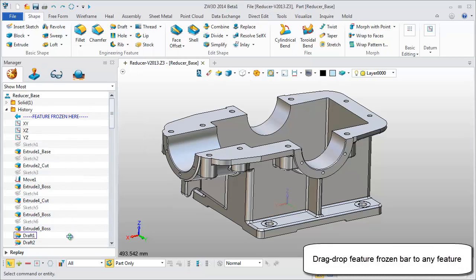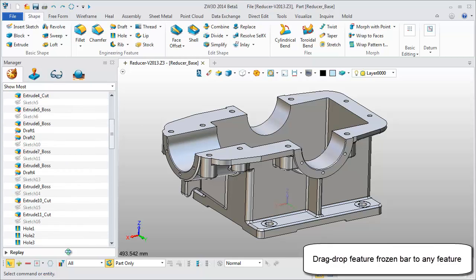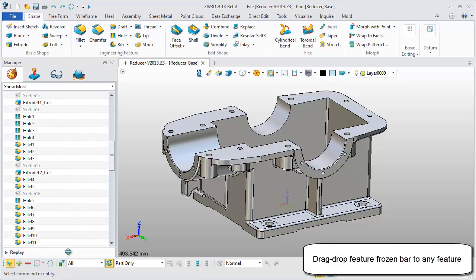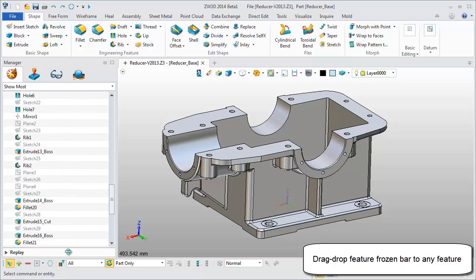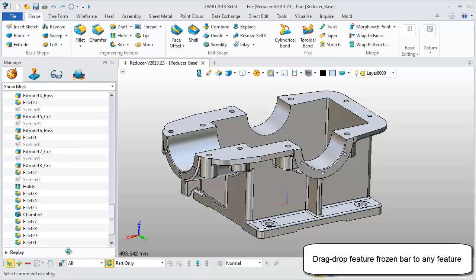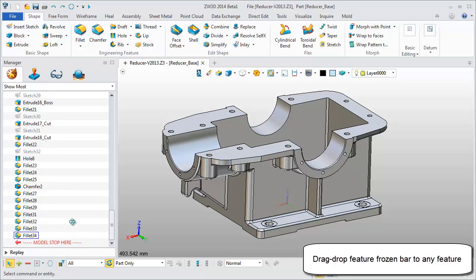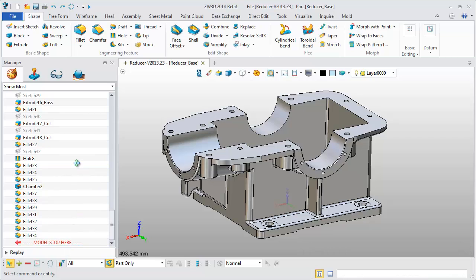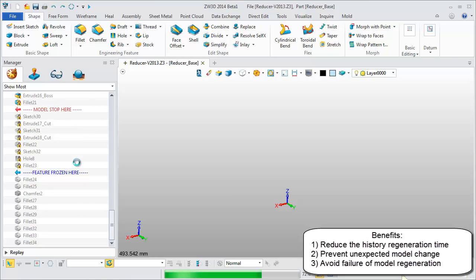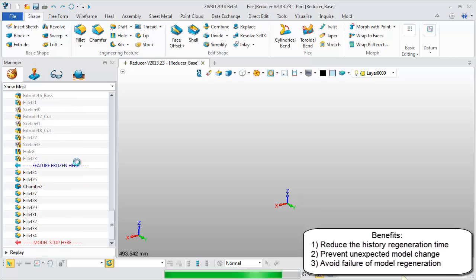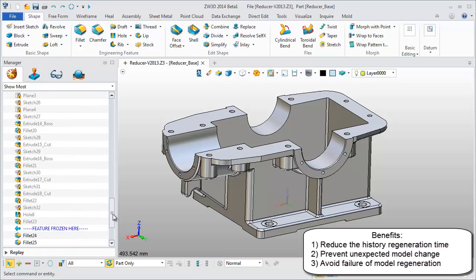You can easily drag and drop the Feature Frozen bar to any position. Operations before this bar in History Manager are frozen. This means users can't edit or delete them, preventing unexpected model changes.